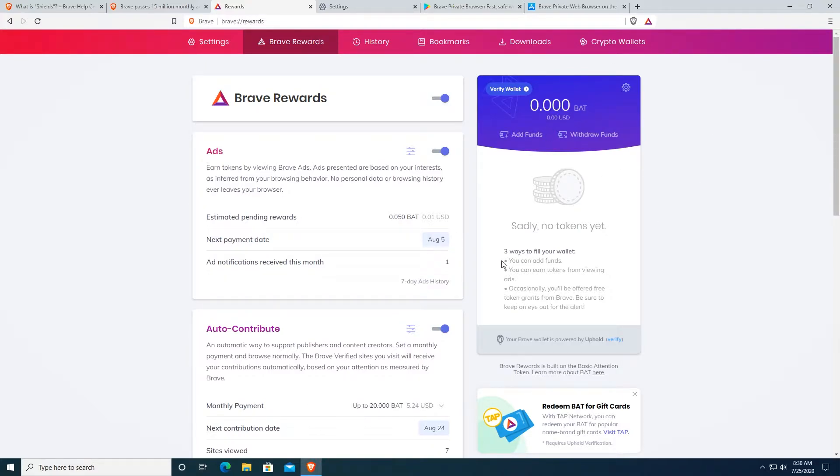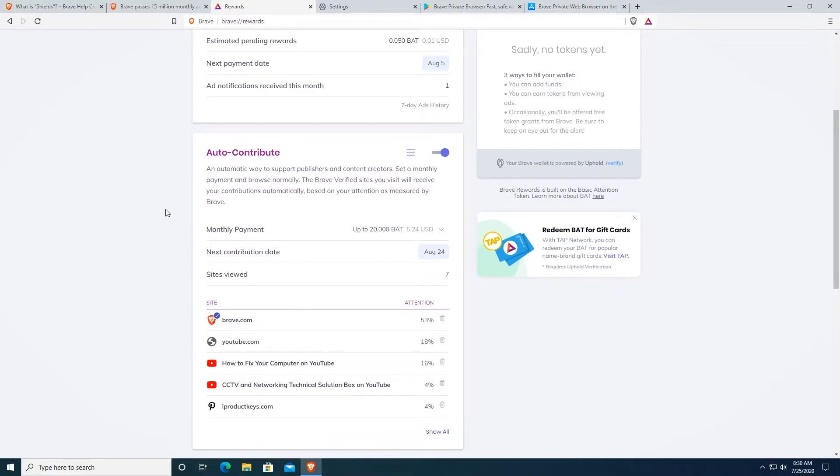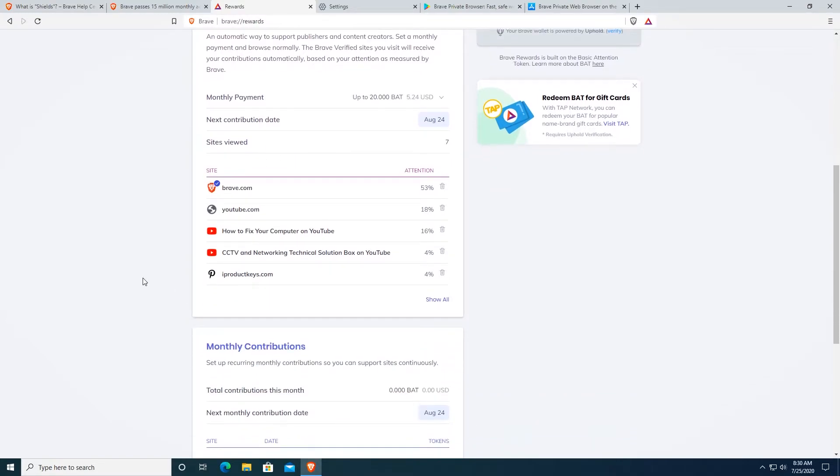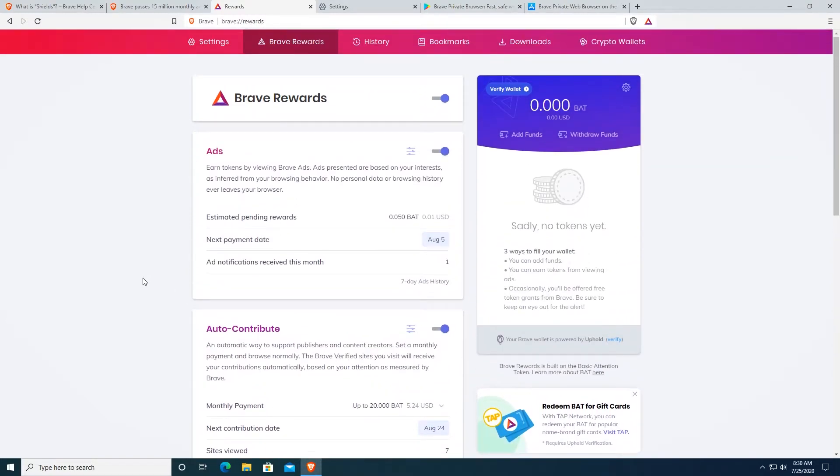All you have to do, three ways to fill your wallet. You can add funds, you can earn tokens from viewing ads and occasionally you'll be offered free token grants from Brave. You can turn on auto-contribute setting right here, which will give your earnings automatically to different creators on YouTube, for example, or on different websites, which is a very nice feature of Brave Browser.